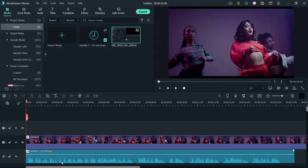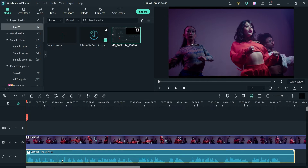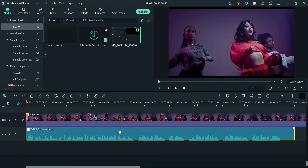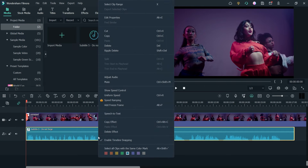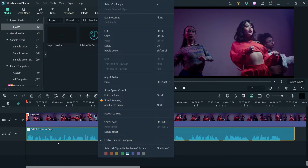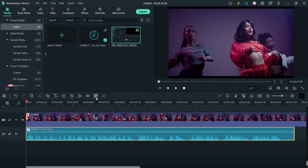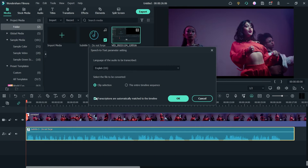I'm going to select this audio file. You can also right-click on the audio or video file and you will see that option — 'Speech to Text'. So I'm going to click on 'Speech to Text'.